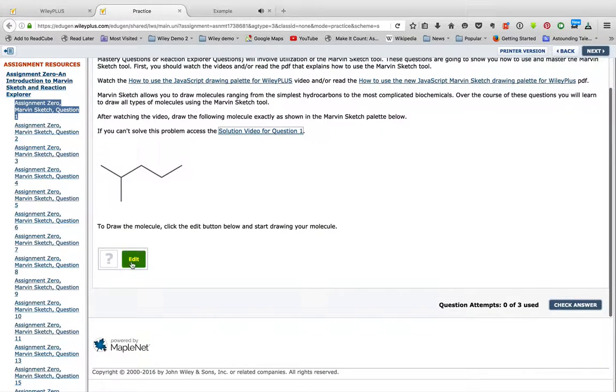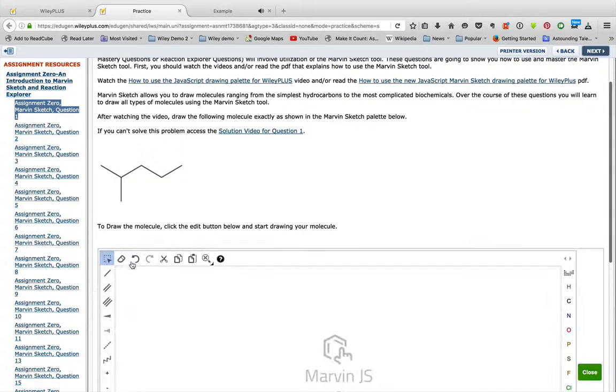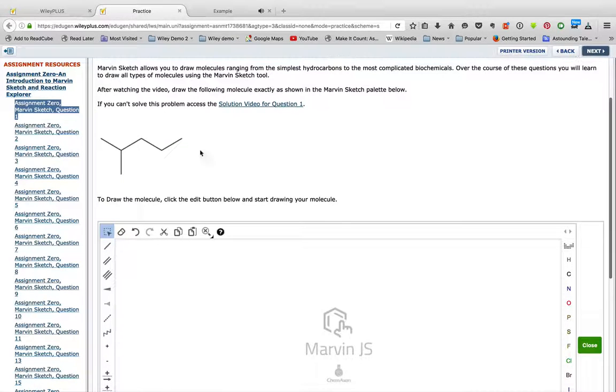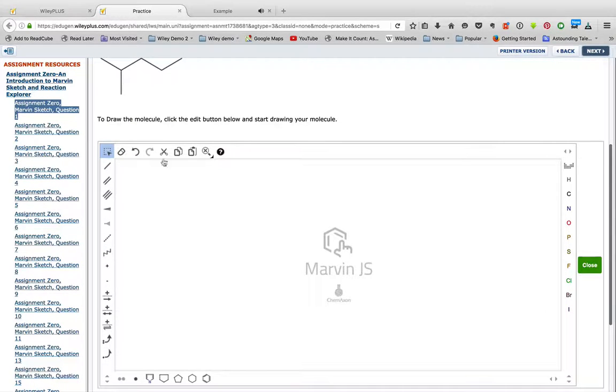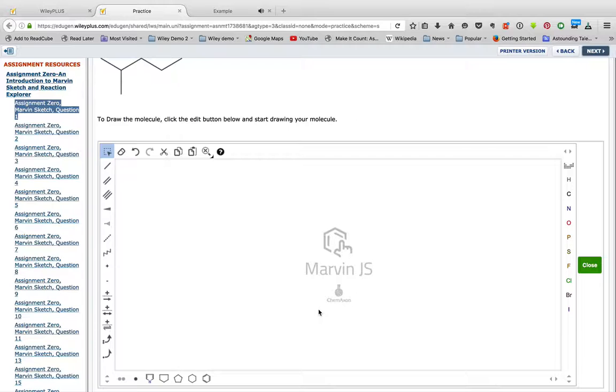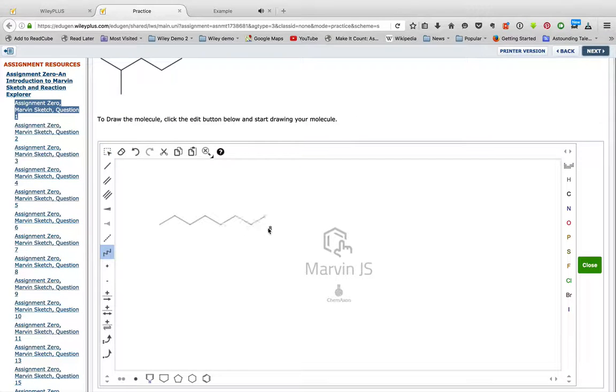So to get practice on the drawing, you click the Edit button, and then you have your drawing palette. Remember, those how-to videos explain all the different parts of the drawing palette if you need it.